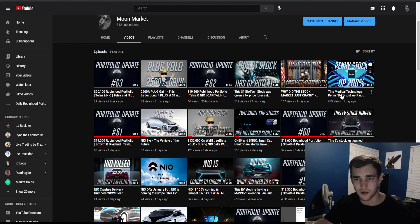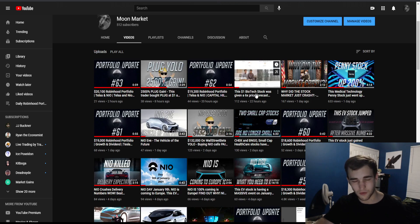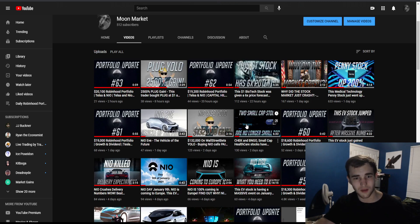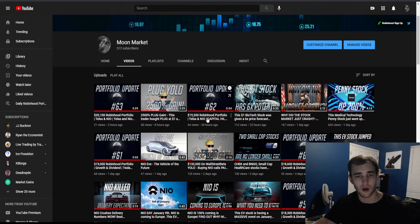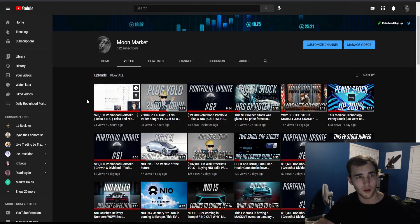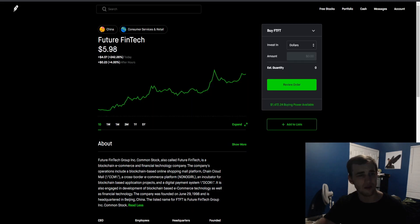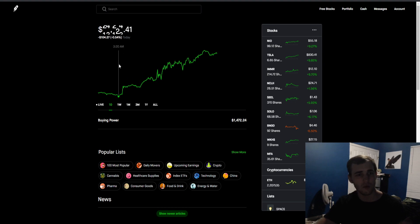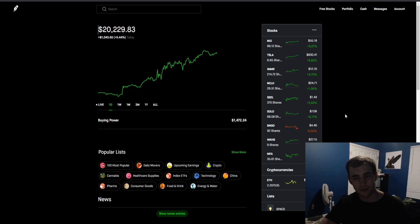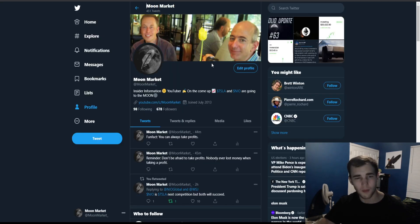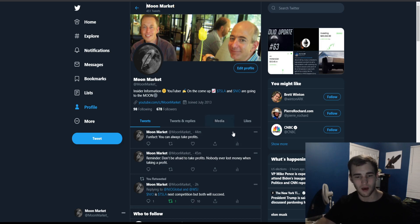Please subscribe to my channel and like this video and check out my other videos. Like I have this one medical technology penny stock that just went up. This $1 biotech stock was given a six times price target forecast. I'm trying to help you guys make some money. I also upload a video every single day showing off my portfolio. It is at $20,230, went up 5% today. I'm making gains, you guys can come along for the ride with me. Please subscribe, follow my Twitter at Moon Market. That is it guys, peace out.